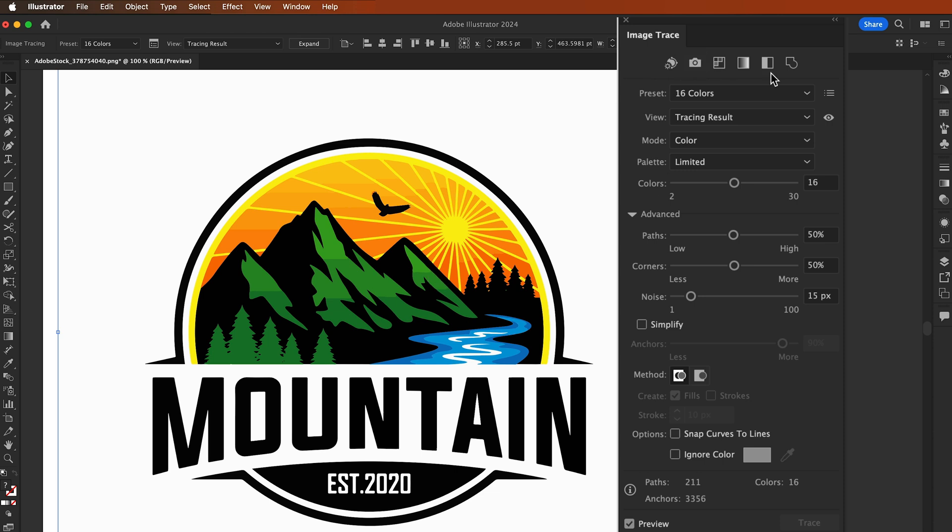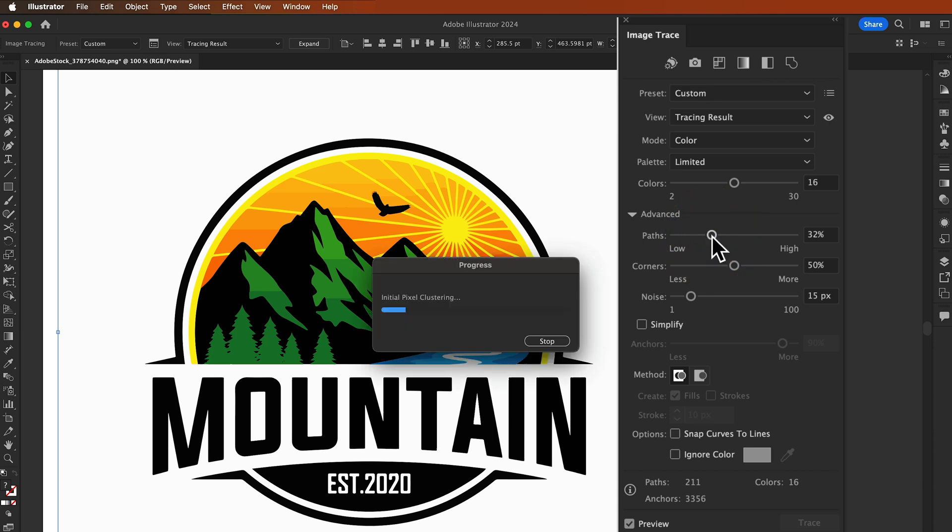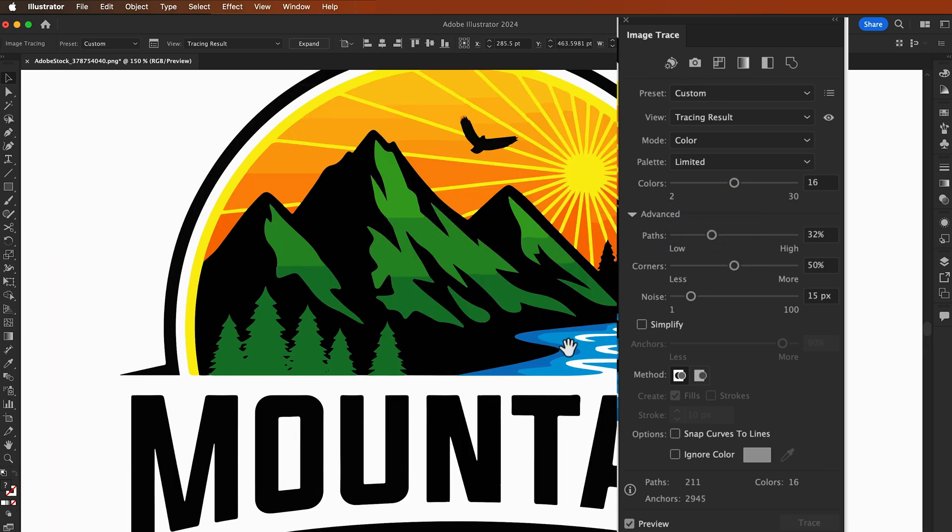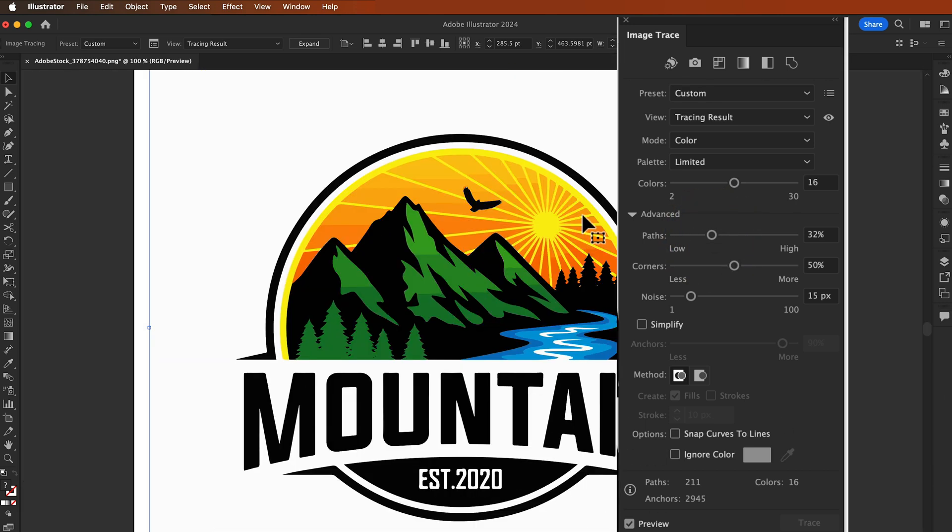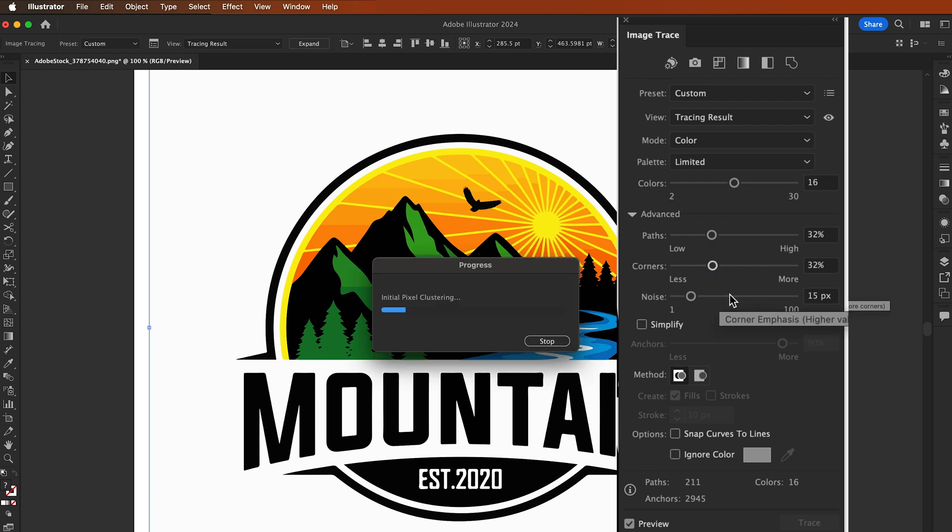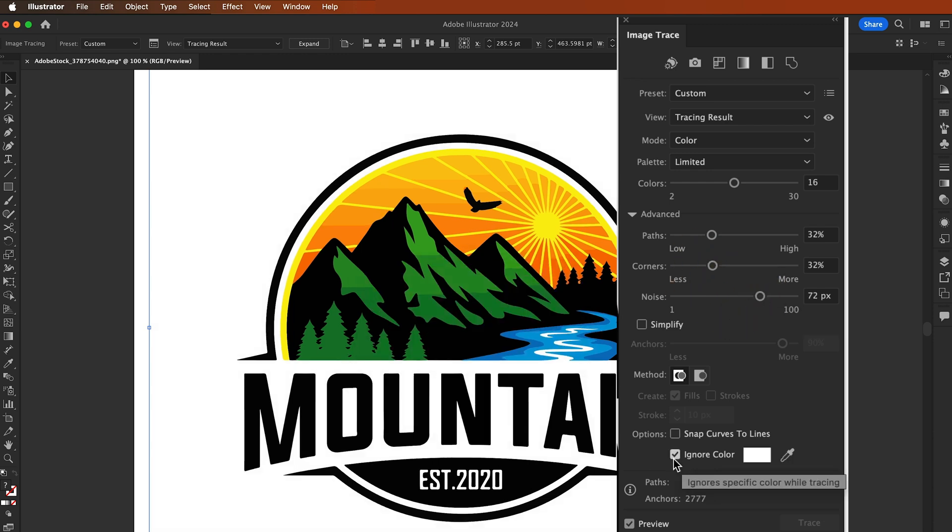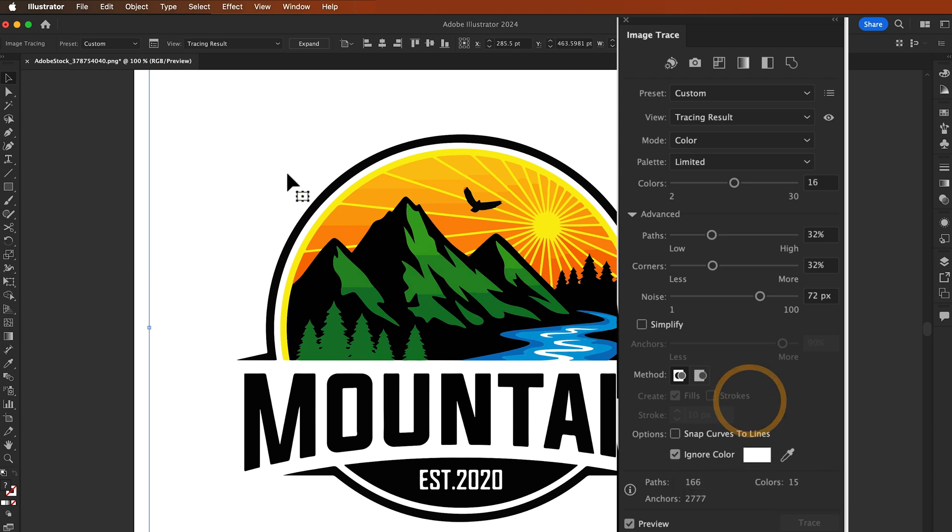So play around with the threshold, paths, corners, and noise. Look at these sliders. You can move these sliders to get the desired look. You can move the corners slider and reduce the noise. If you want to ignore a specific color while tracing, select this and I'm going to ignore white color using the eyedropper tool.